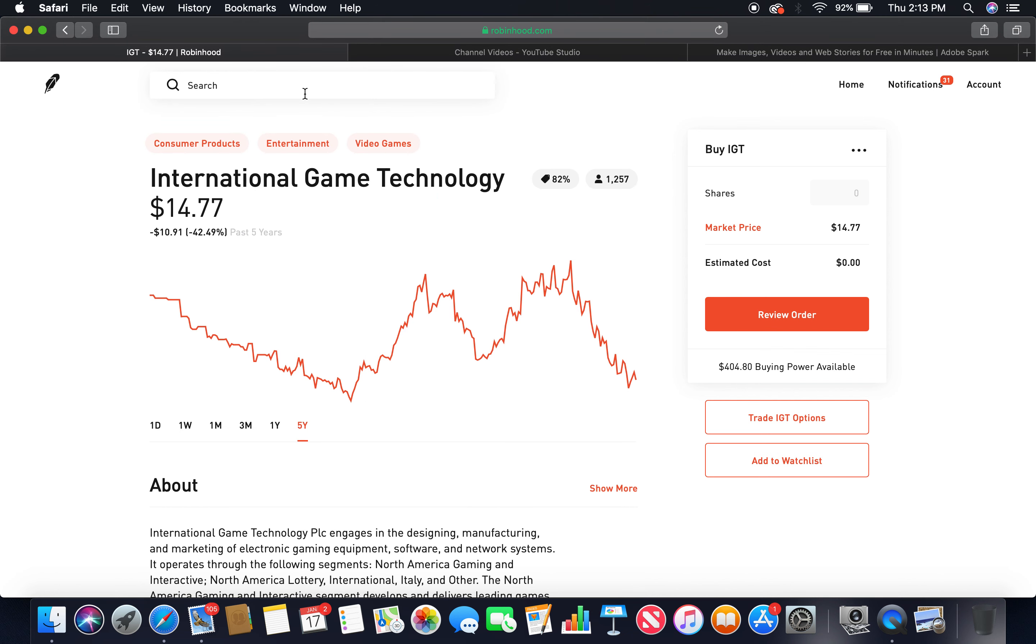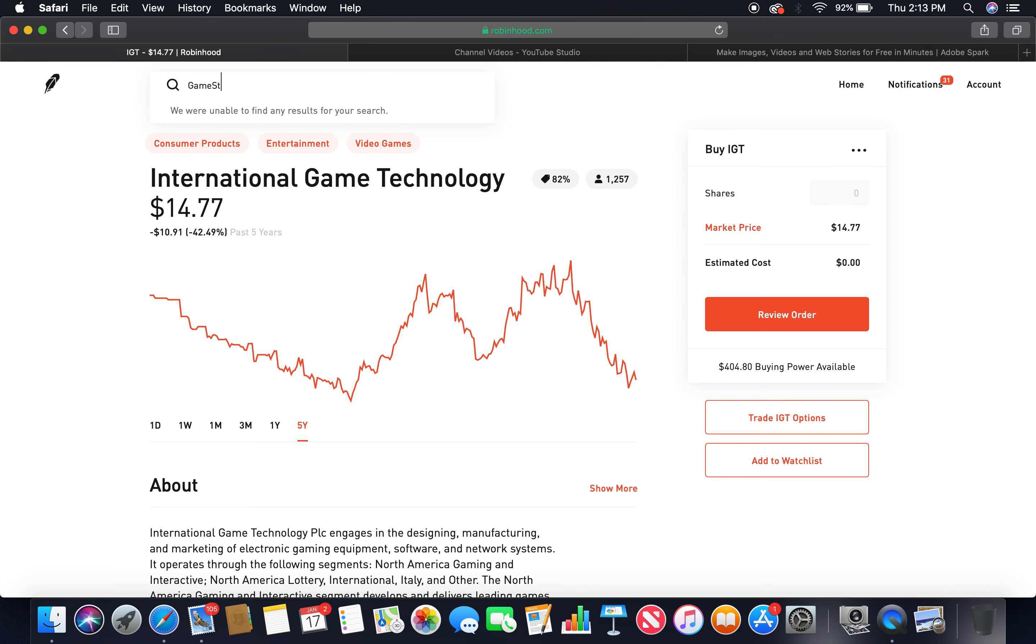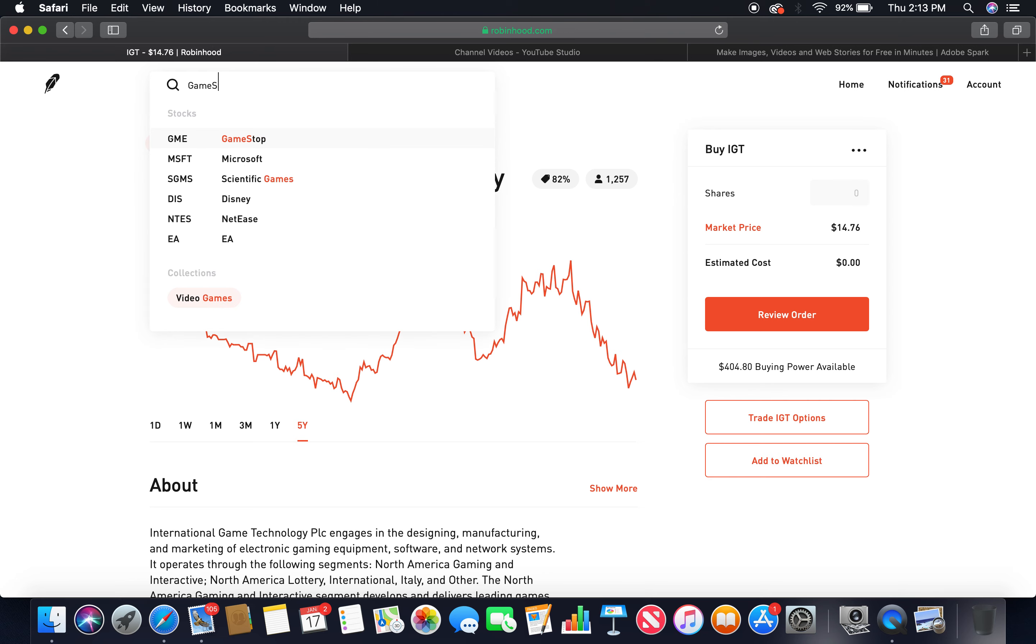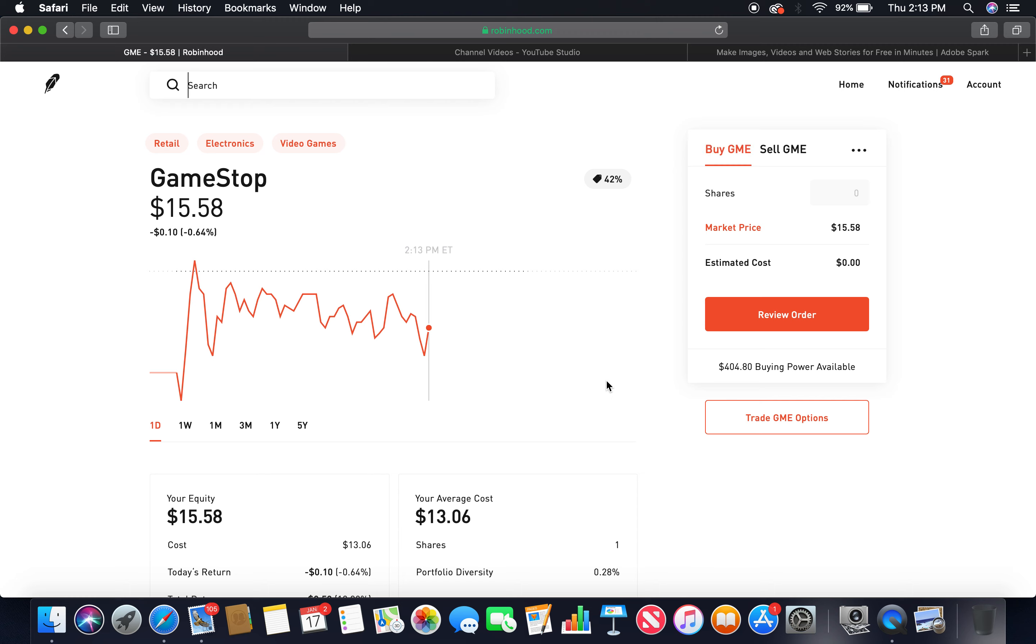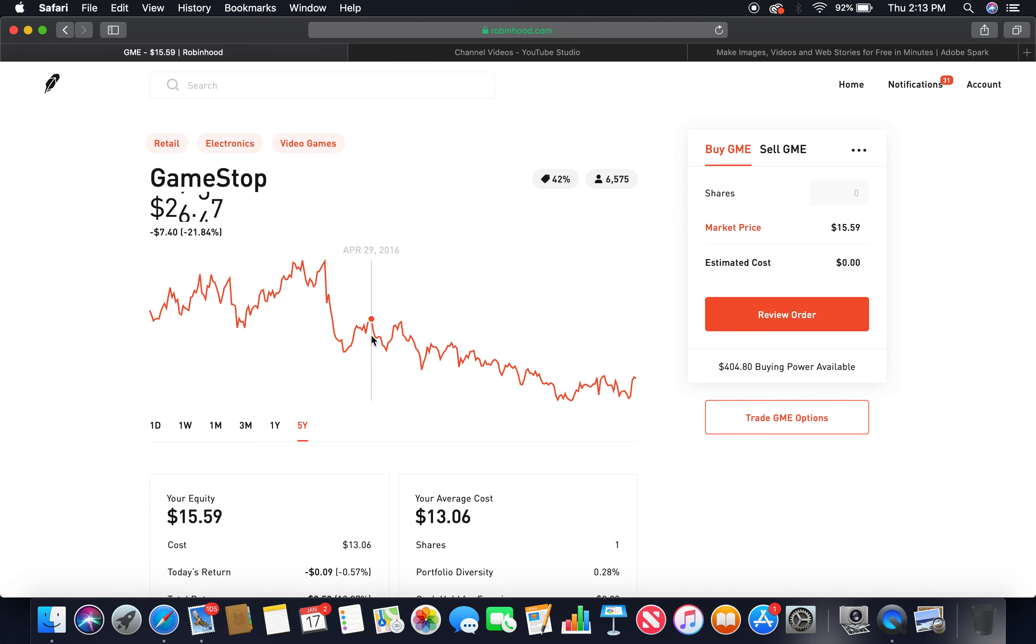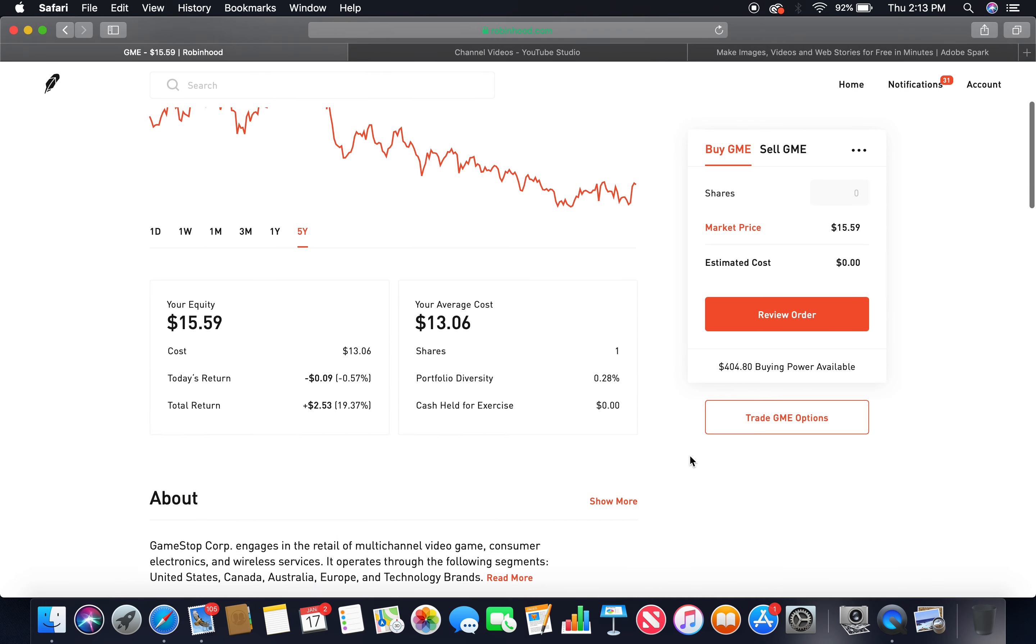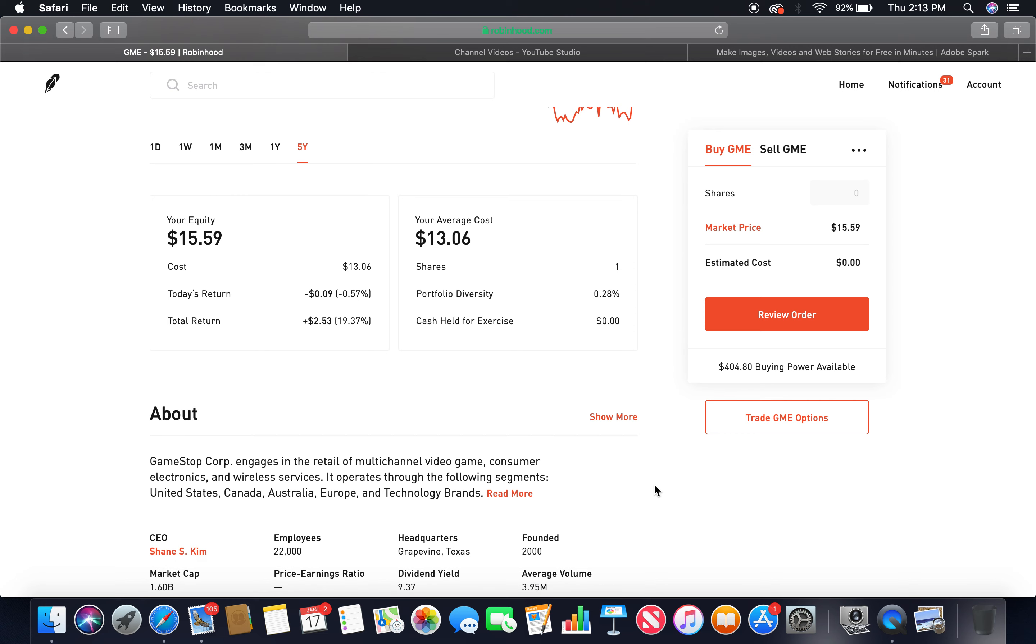The fourth gaming company is GameStop. I own one share of GameStop. Let's look at the five-year. As you can see, pretty much peaked at about $37, currently in a bear market. Market price about $16. I own a share, as you can see.